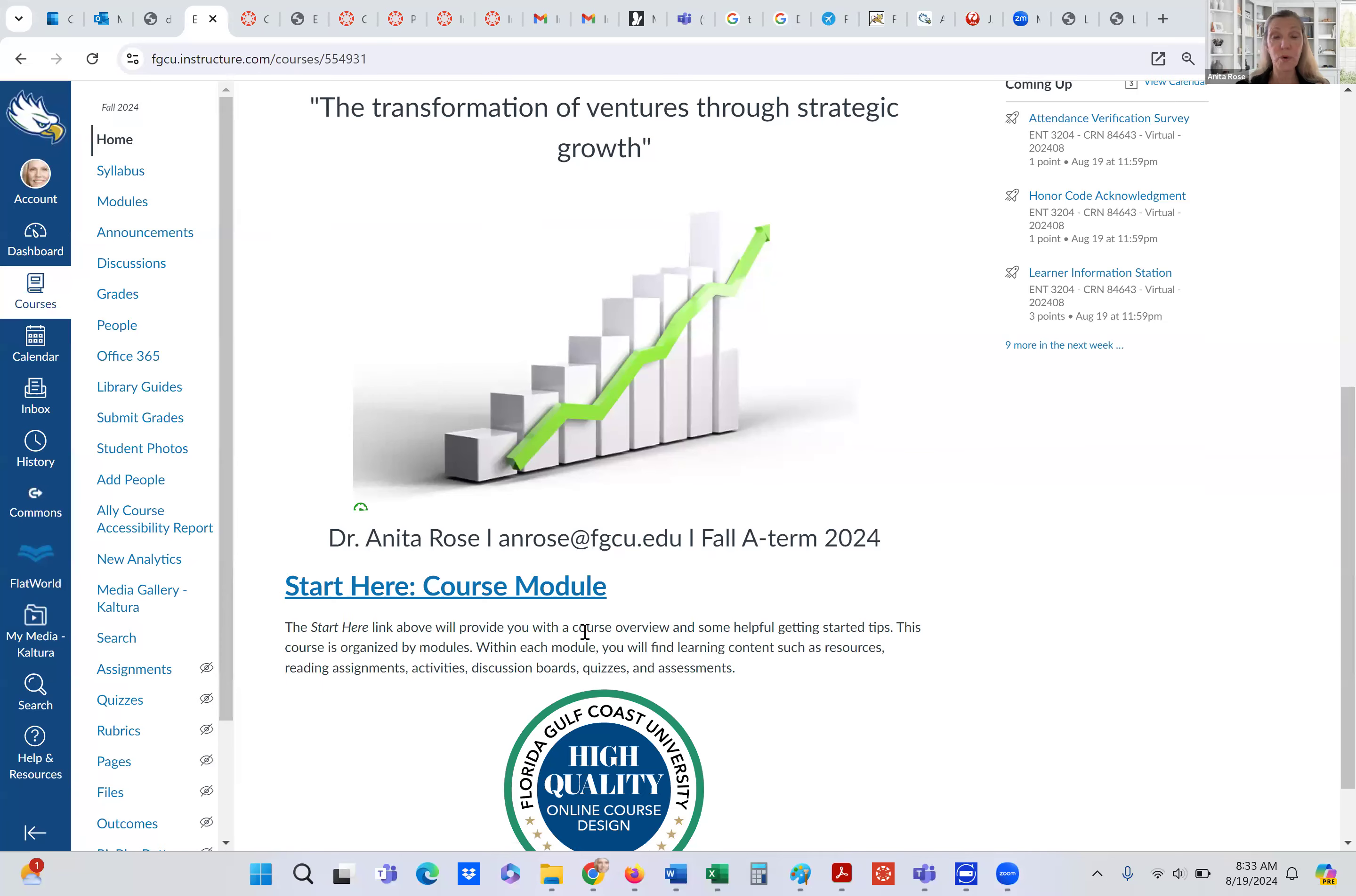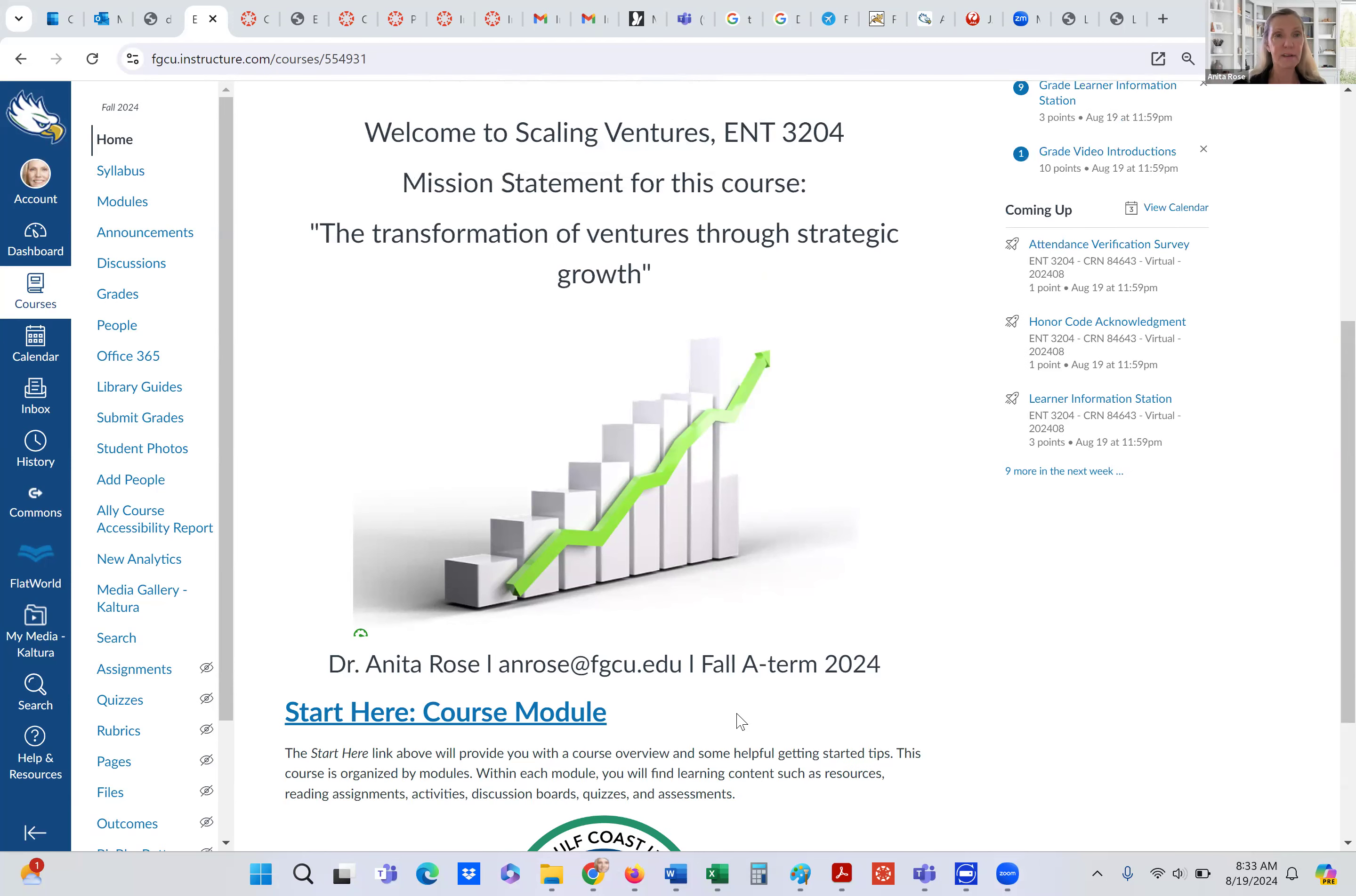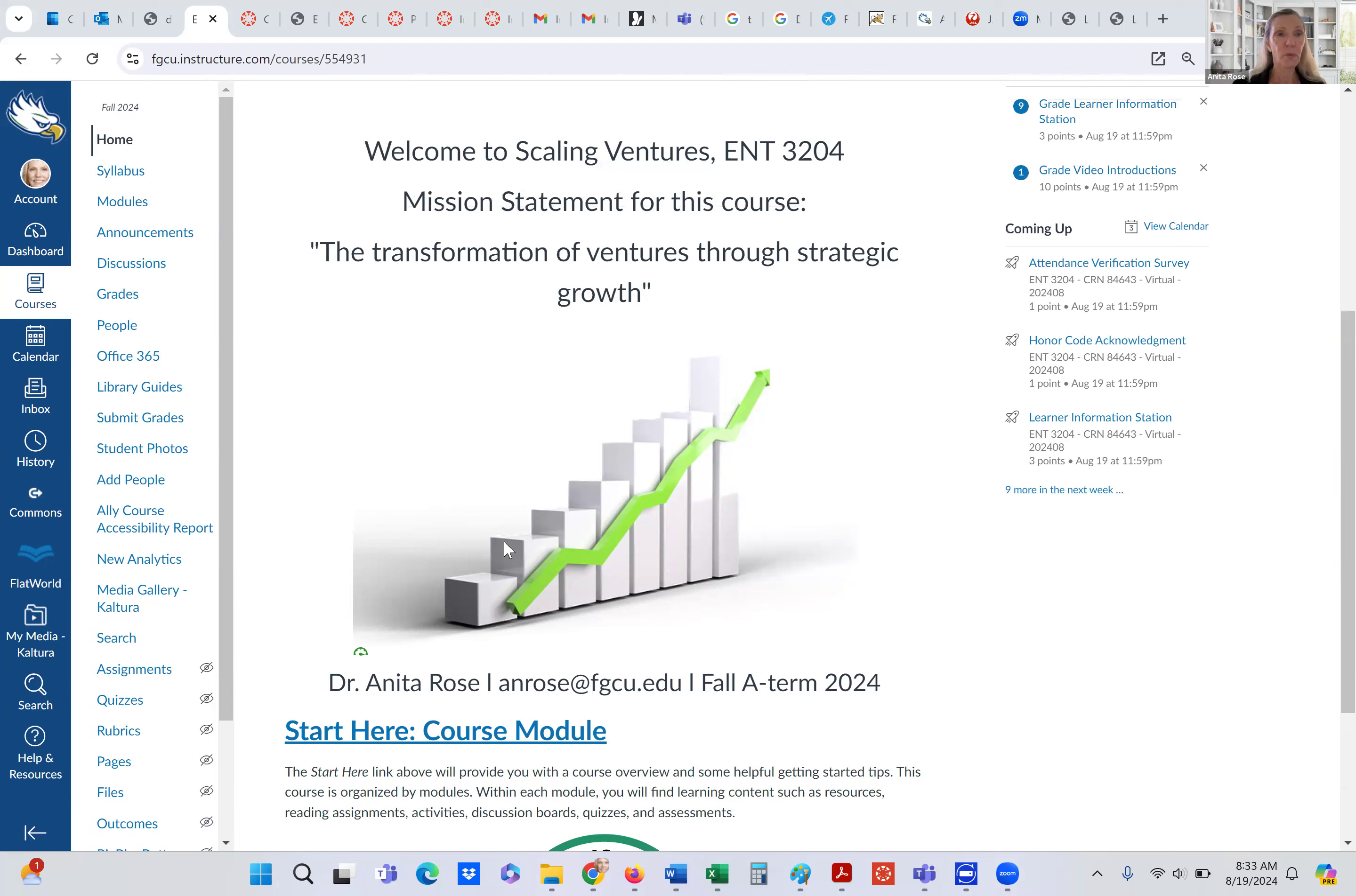Incidentally, this course was approved as a high quality course through the online course design system at the university. But again, I want to make it even better. I want to make it the best it can be. And I don't have a student's perspective on this course. I would love to get that input. So next, we go into when we select the start here, we go into the modules.